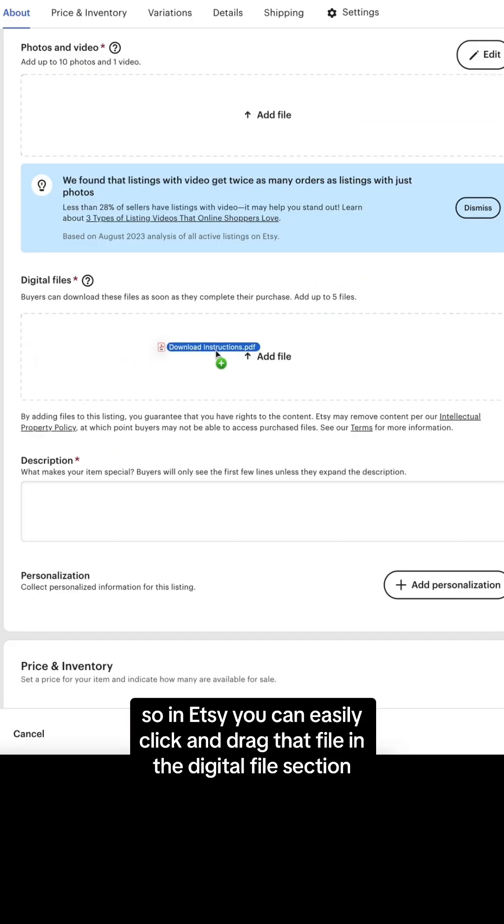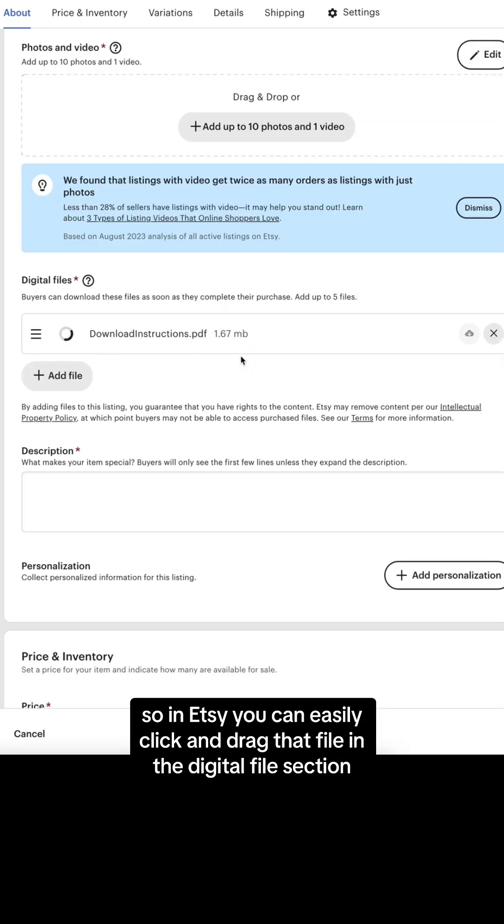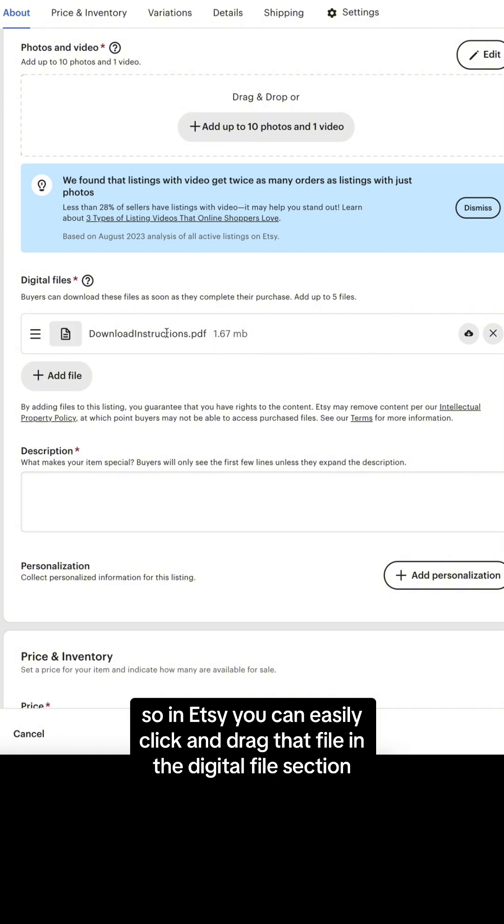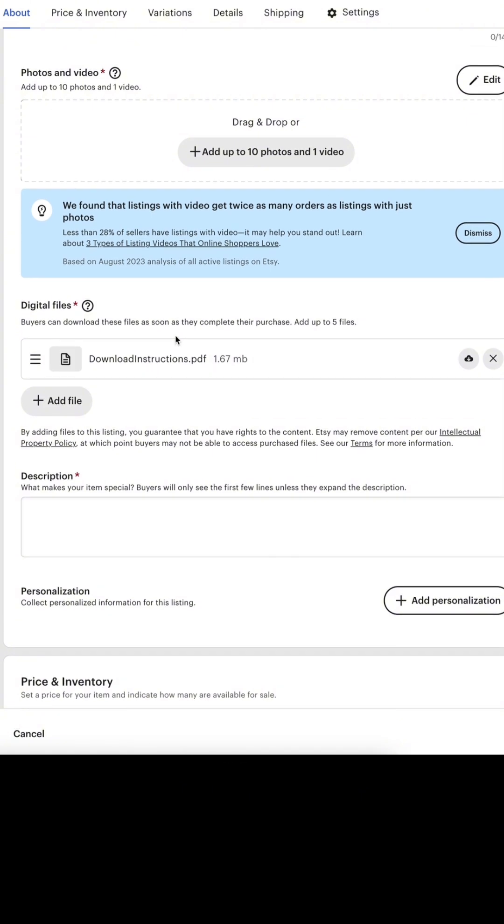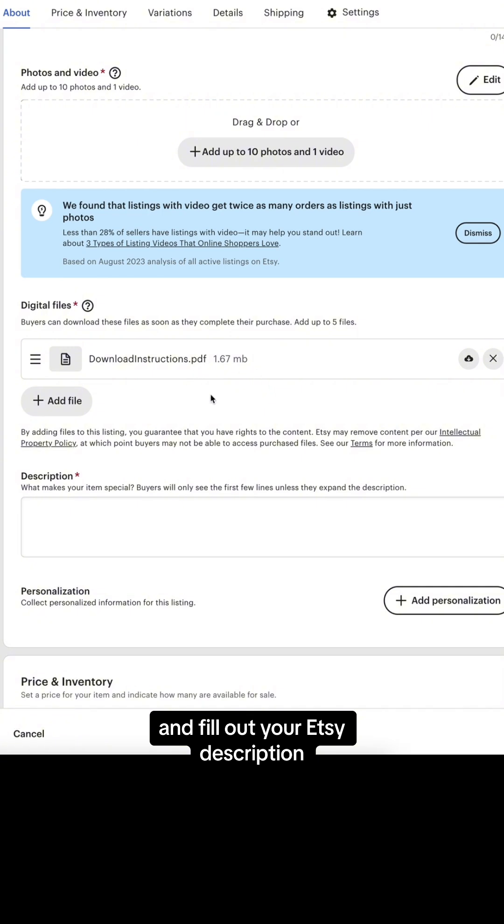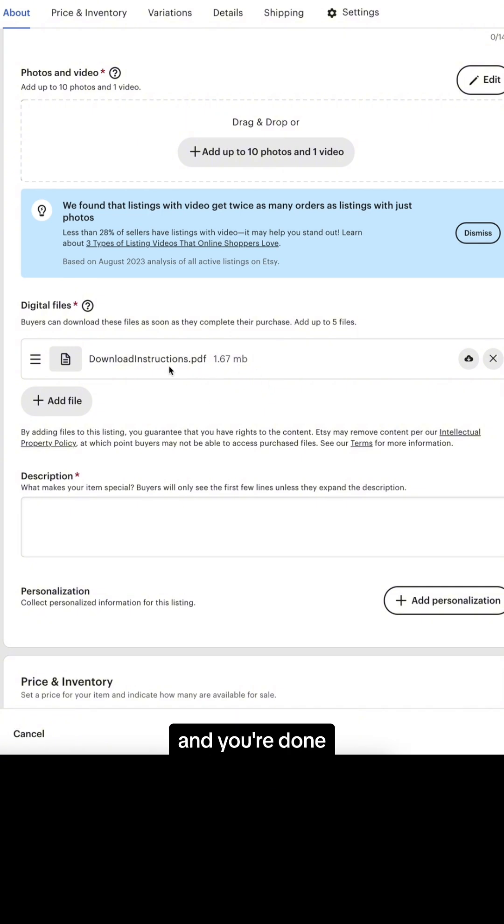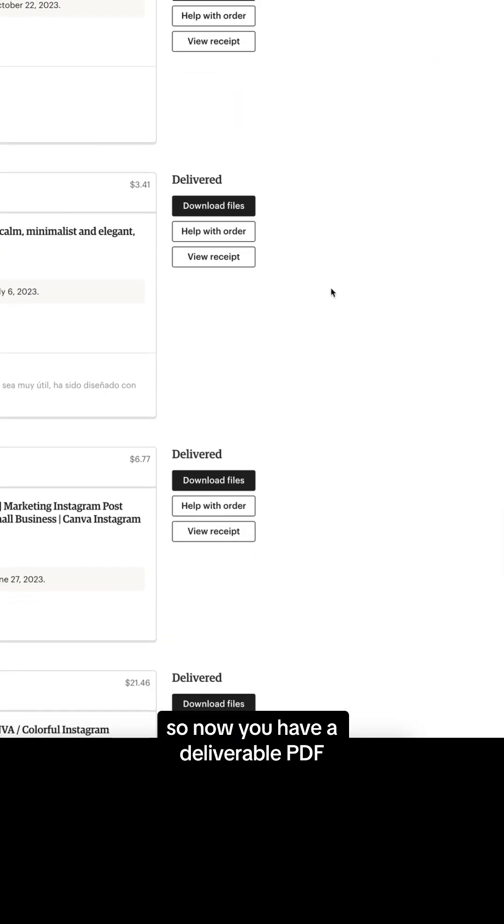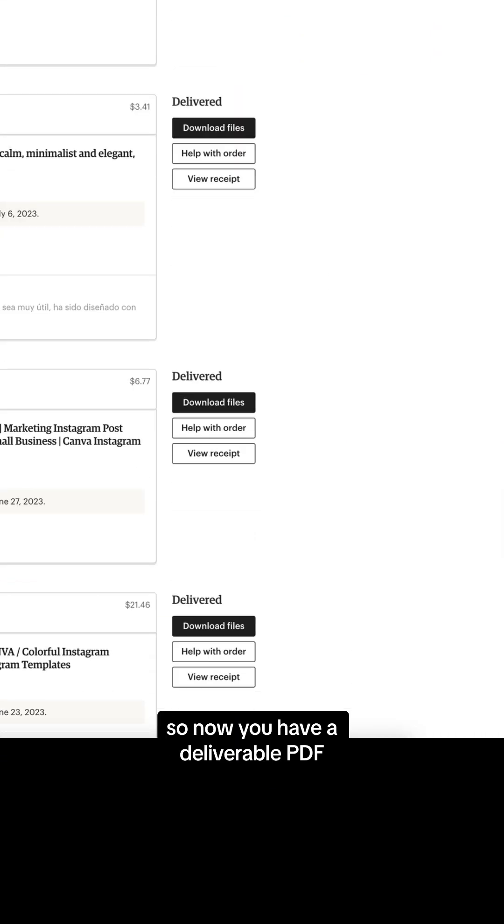In Etsy you can easily click and drag that file in the digital file section and fill out your Etsy description and you're done. Now you have a deliverable PDF.